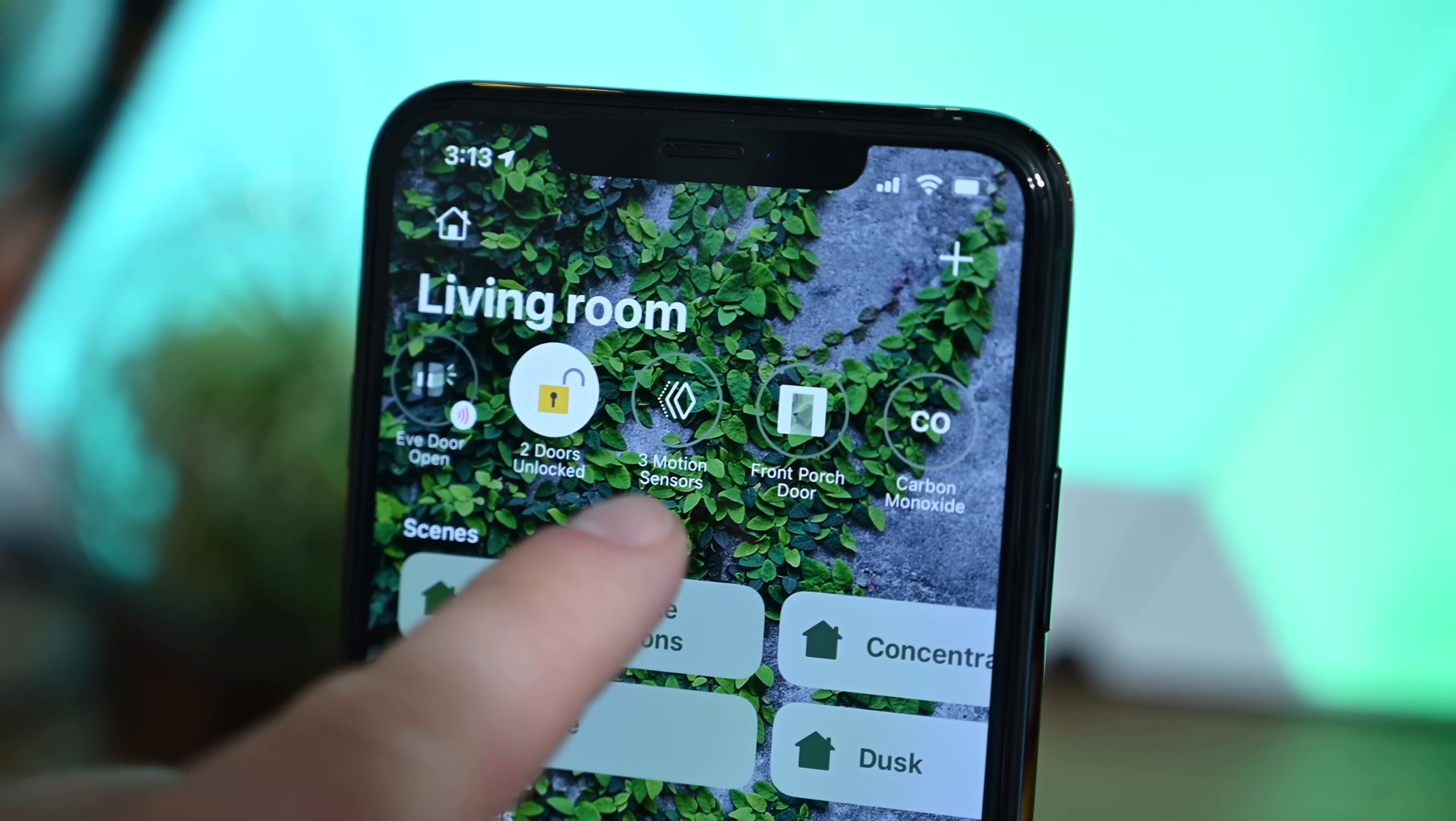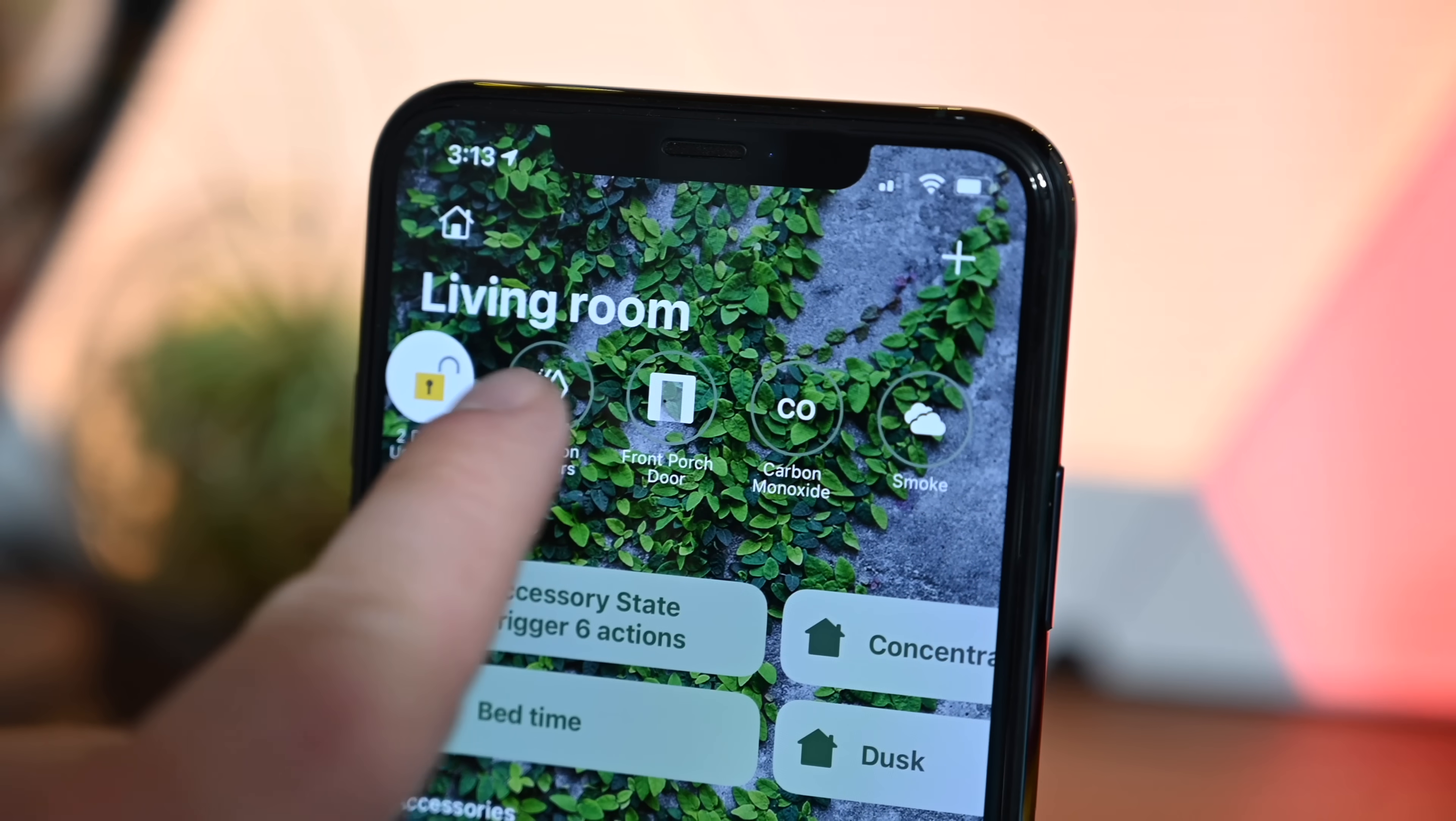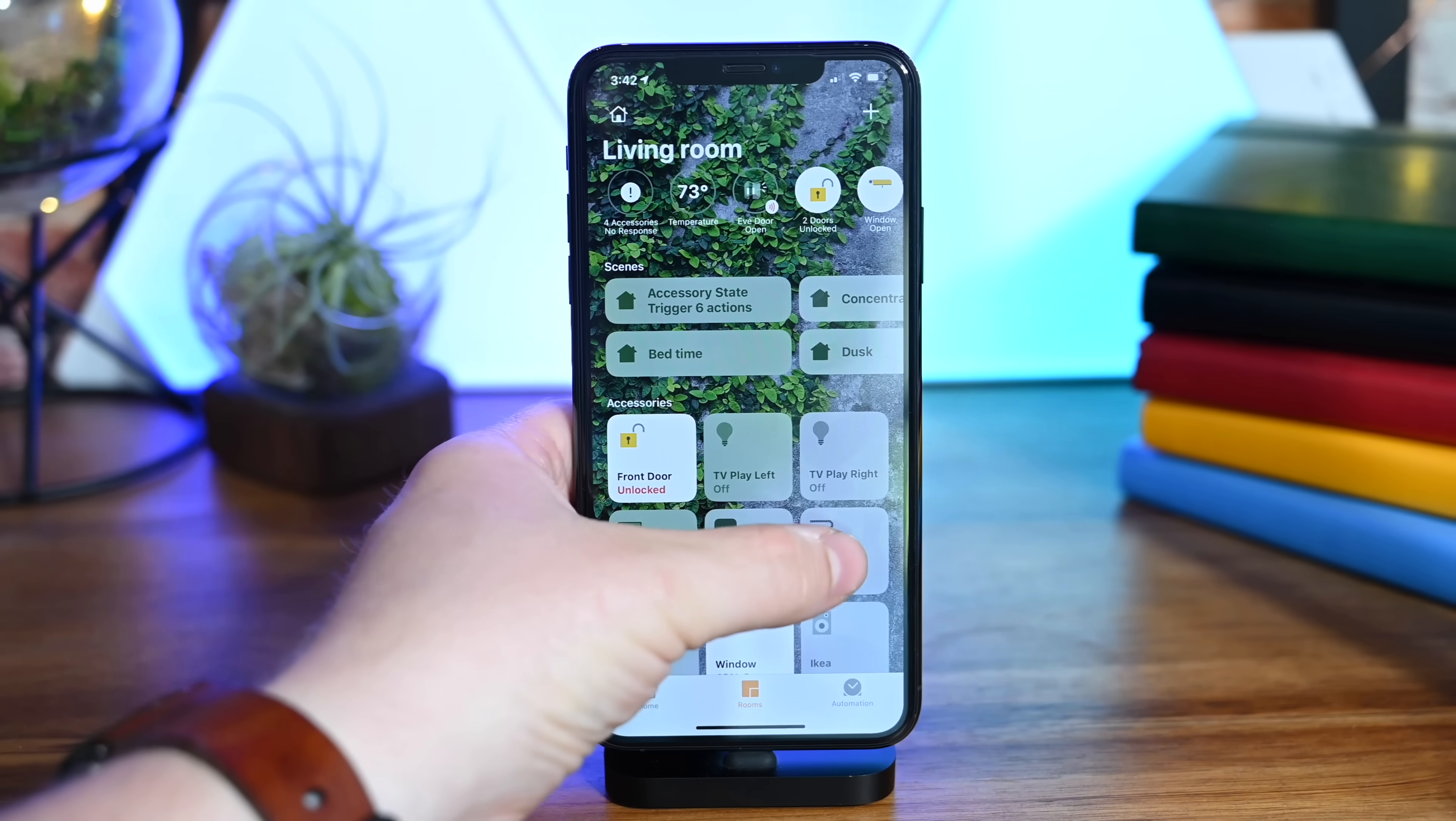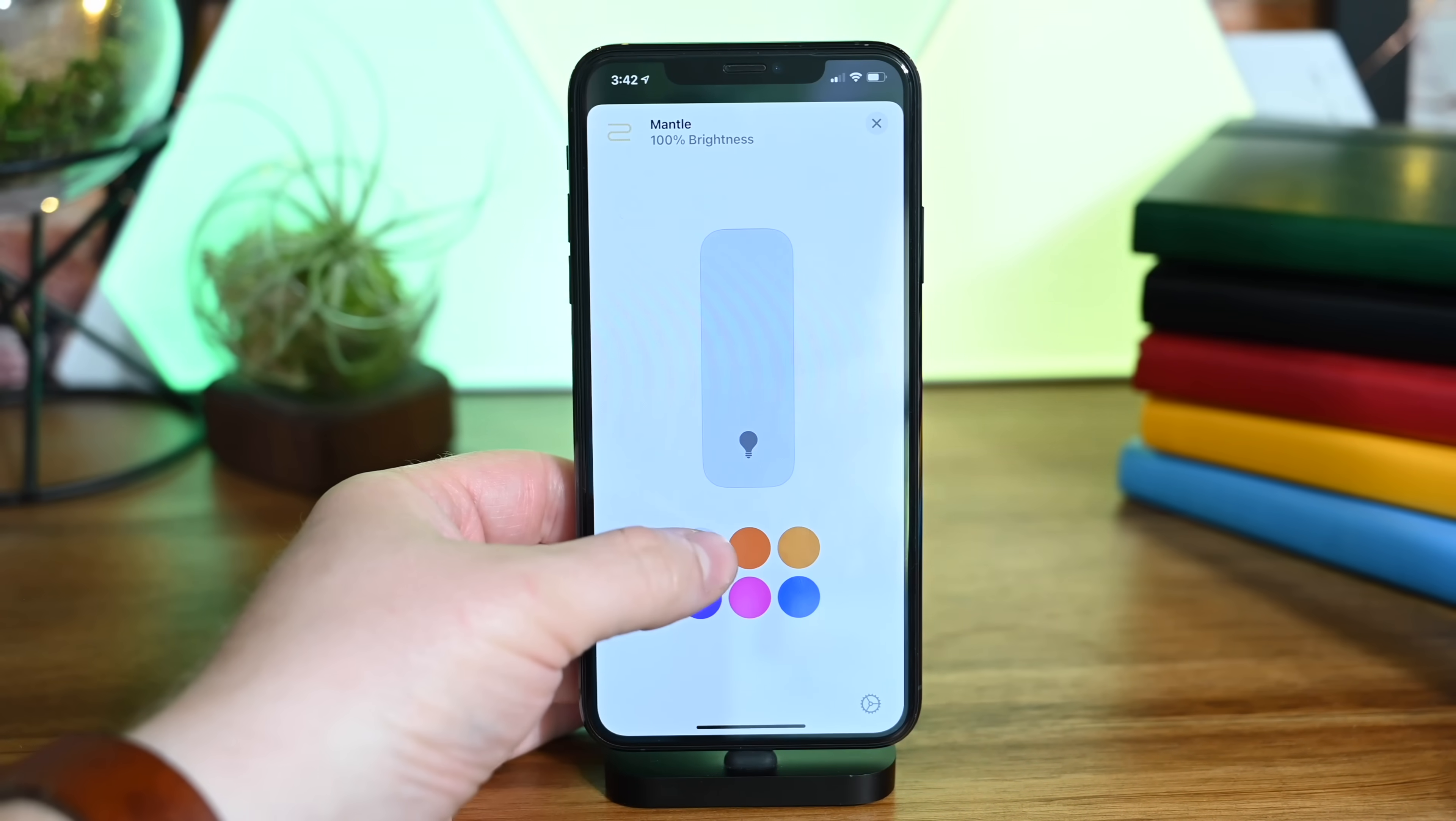The biggest thing is the status bar along the top, which gives you a high-level view of each room you're in or the home in general. Things like which doors are open, what the temperature is, air quality, windows open—basically anything you need to know right out of the gate.